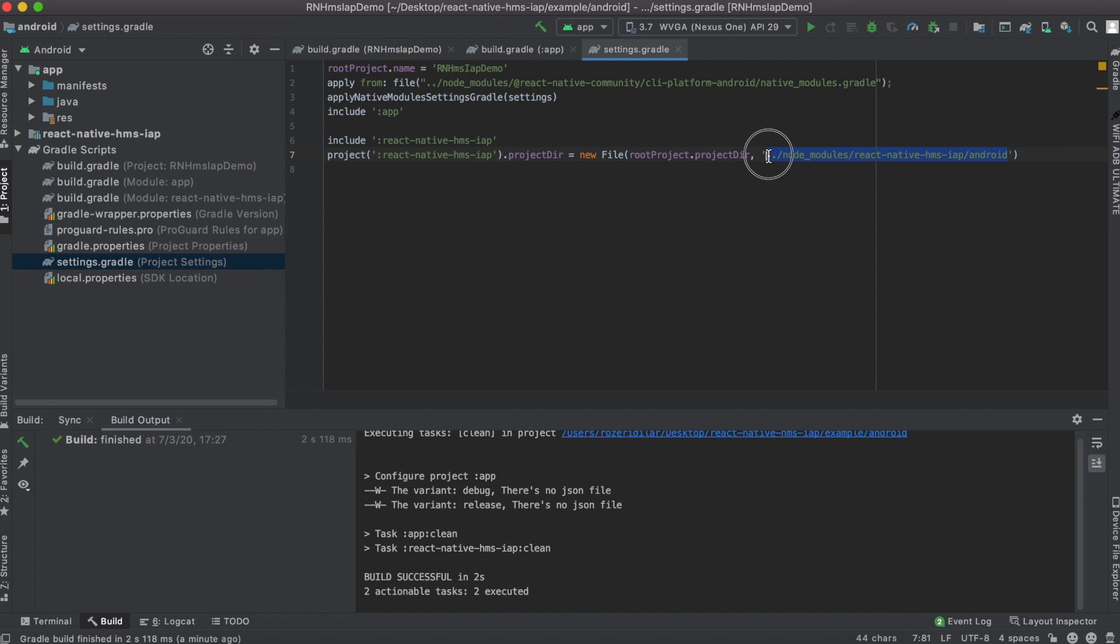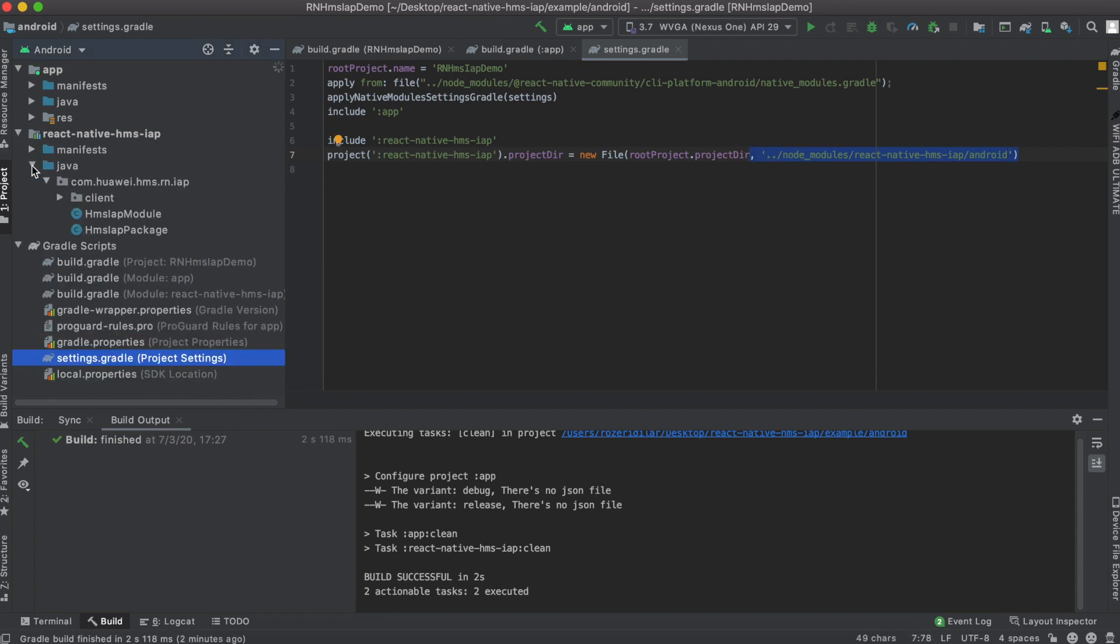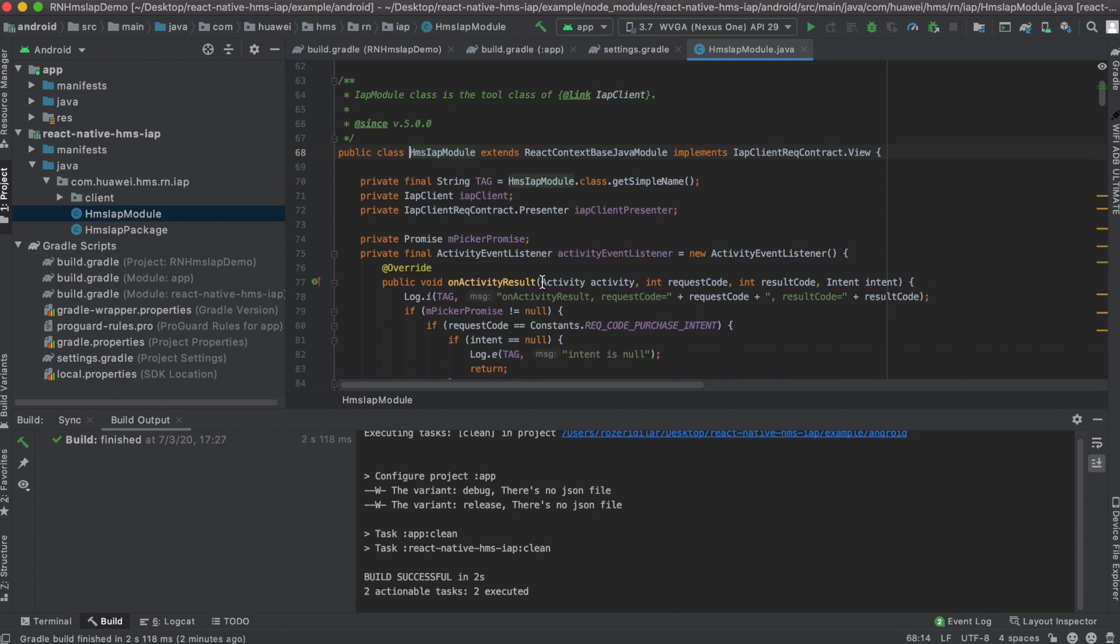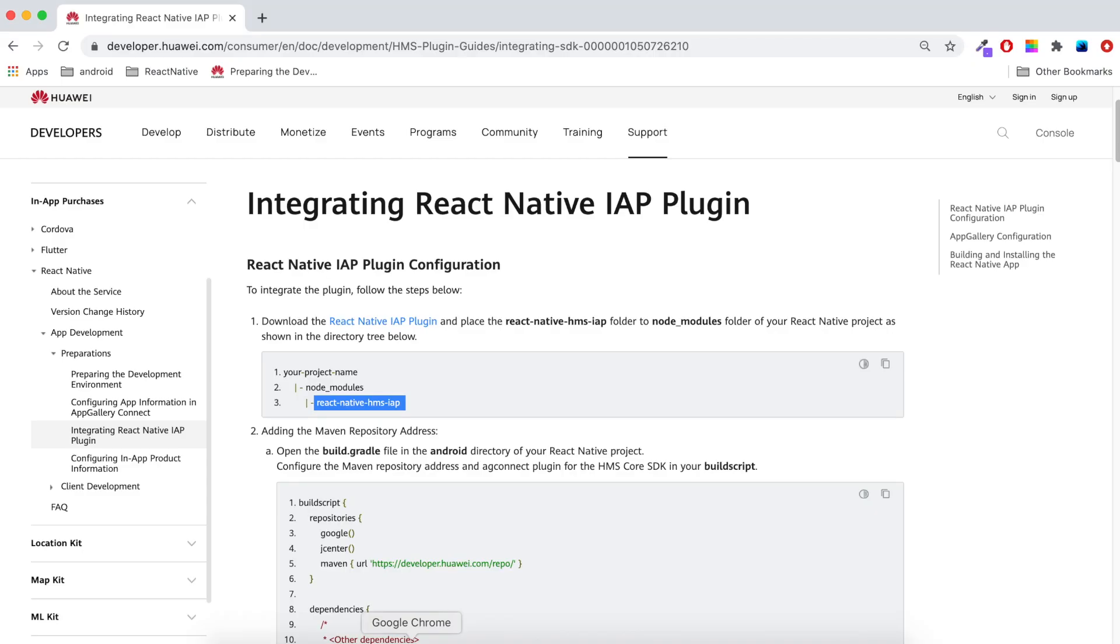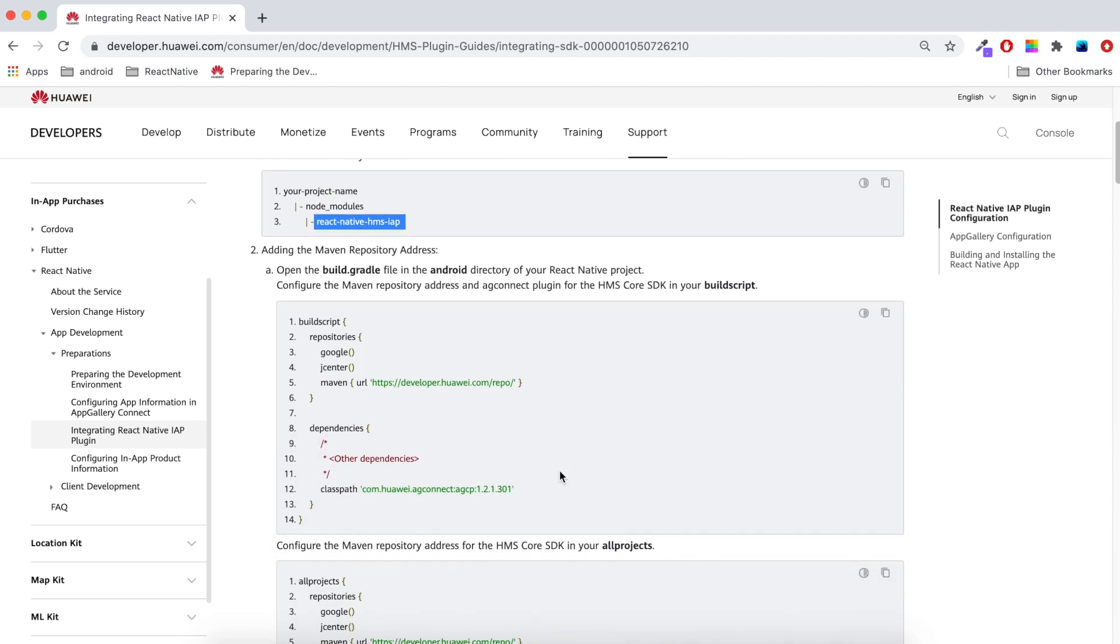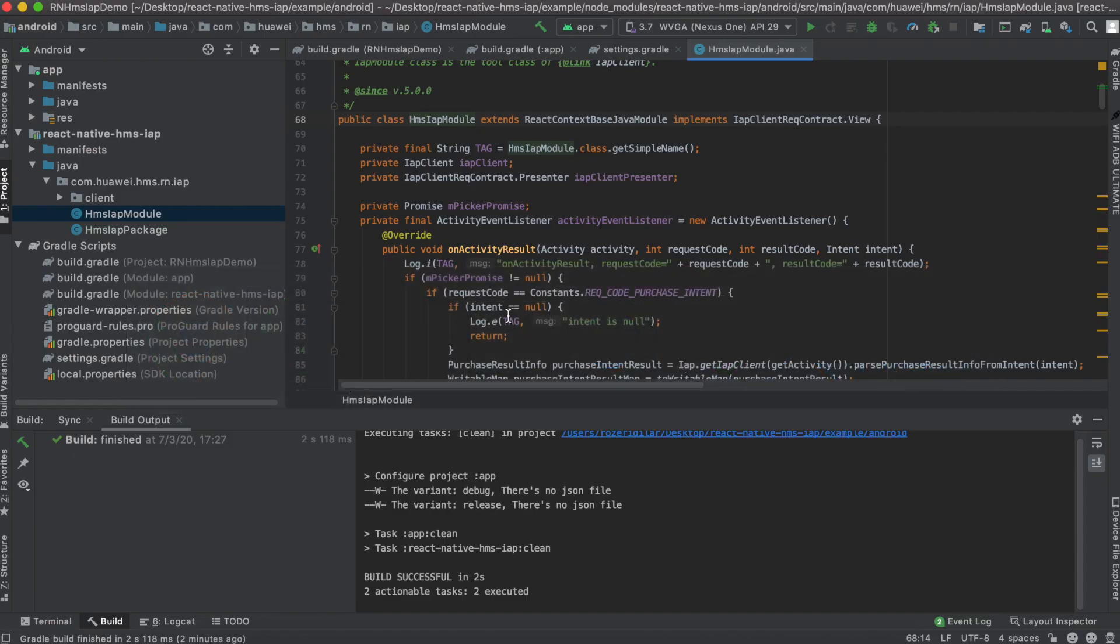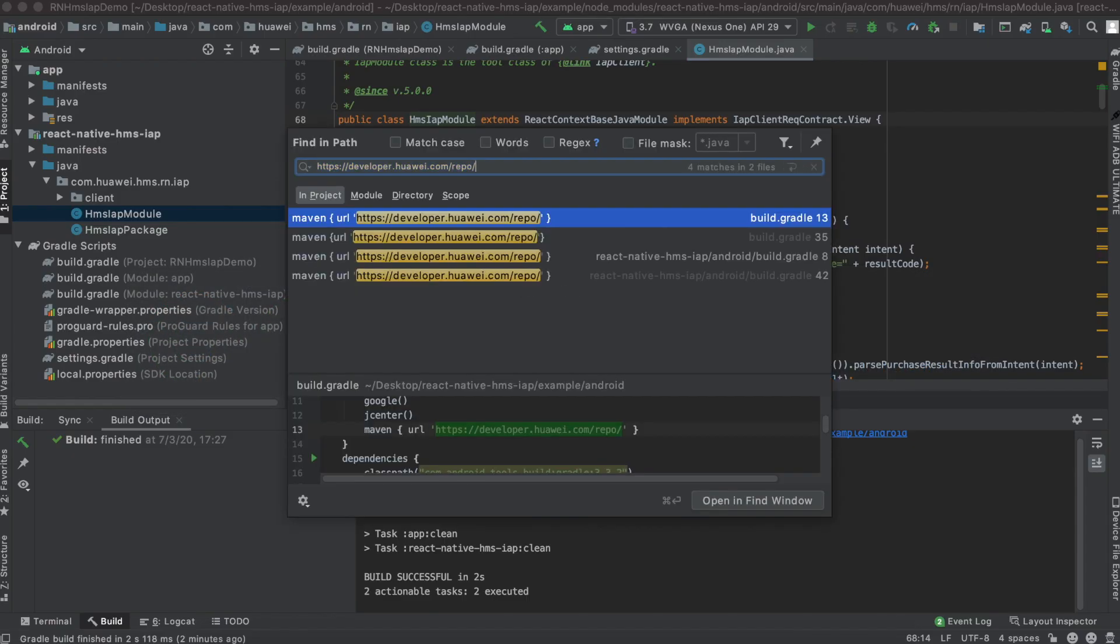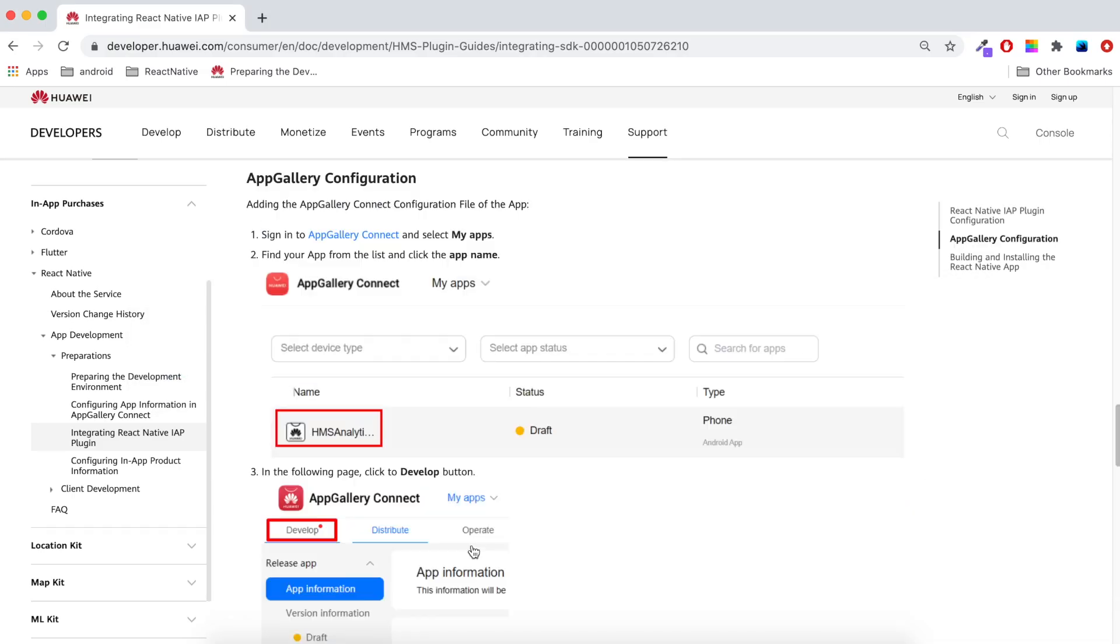Here after the build is successful, we can see HMS IAP module. This is the part that the bridge is declared for RN side. Here in the documentation, it says you must add Huawei AG Connect dependencies in your build Gradle file. Well, if I would create an app from scratch, I should stick to the documentation and add these statements in my build Gradle file. But in the demo app, all of them are configured, so I can skip all this.